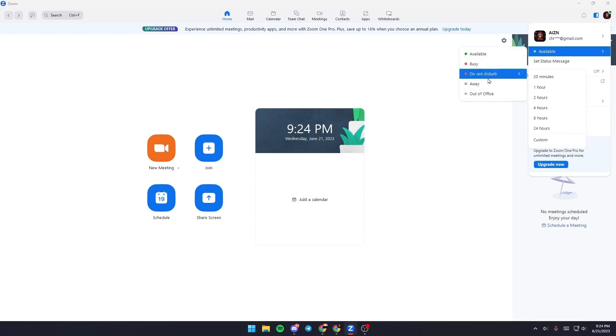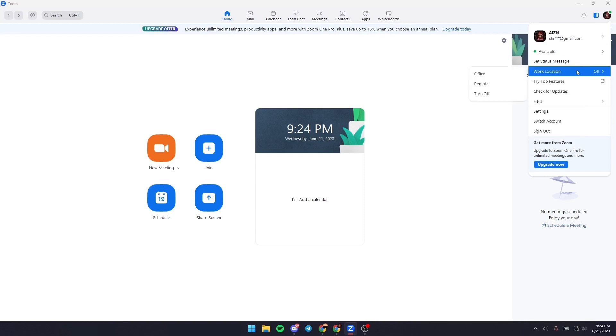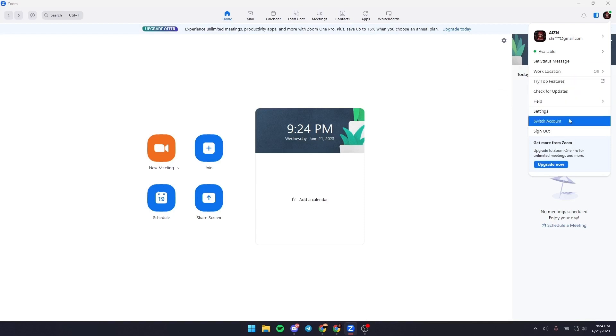From here you can change your status to busy or away or do not disturb. Also from here you can change your work location.